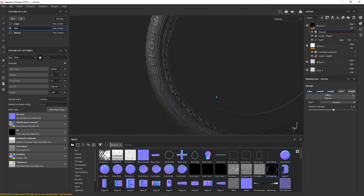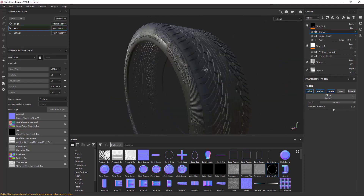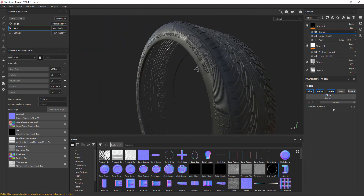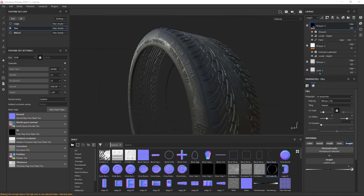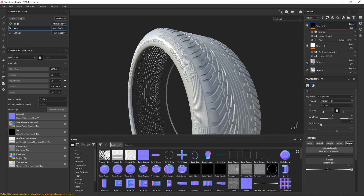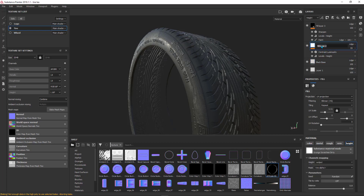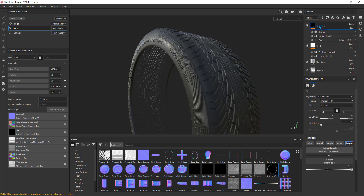Now I'll add a dirt material layer above everything. First, I'll give all the layers names: the first layer is the base layer — I'll call it 'black base'. The second one is for height information — I'll call it 'height'. And the third one is the side texture — I'll call it 'side'.